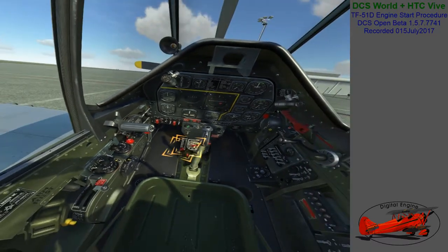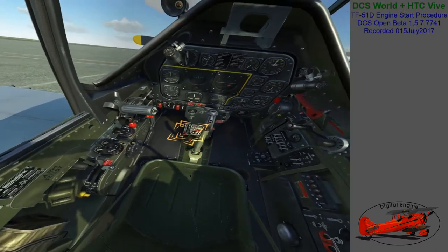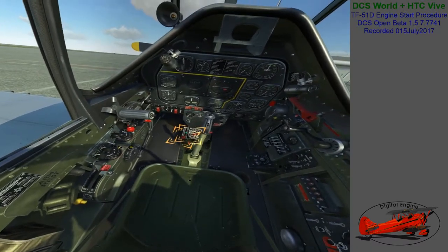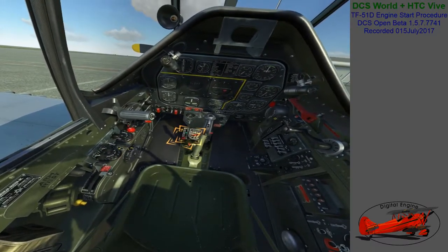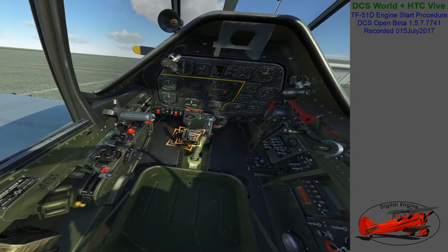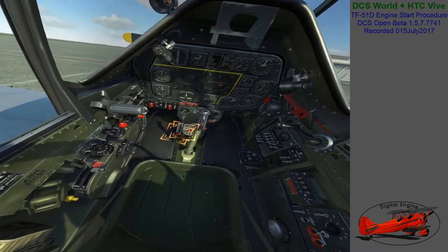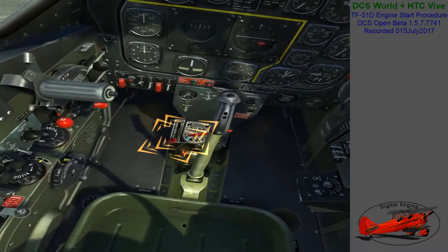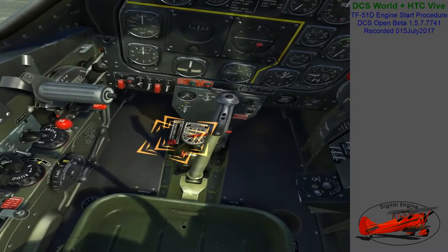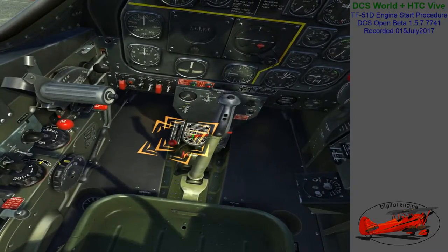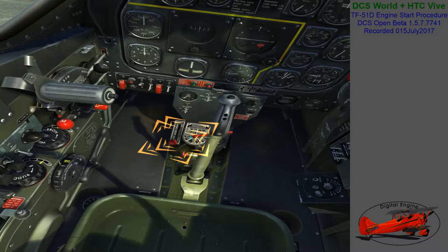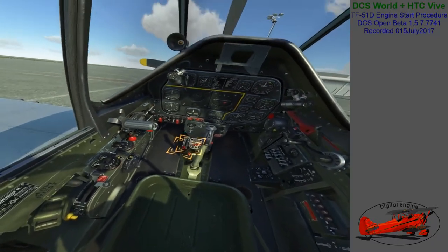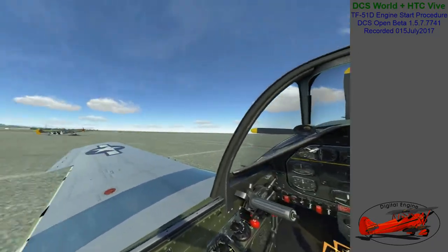On the fuel control panel, ensure that the left wing tank is selected for fuel consumption by checking that the fuel selector valve is set to the main tank LH position. Open the fuel control shutoff valve by clicking on it to set it to the on position.